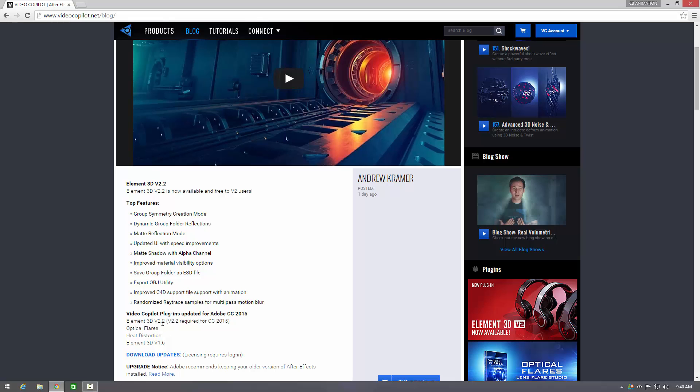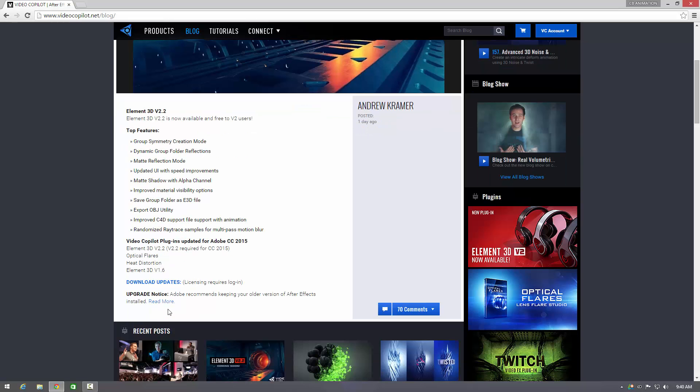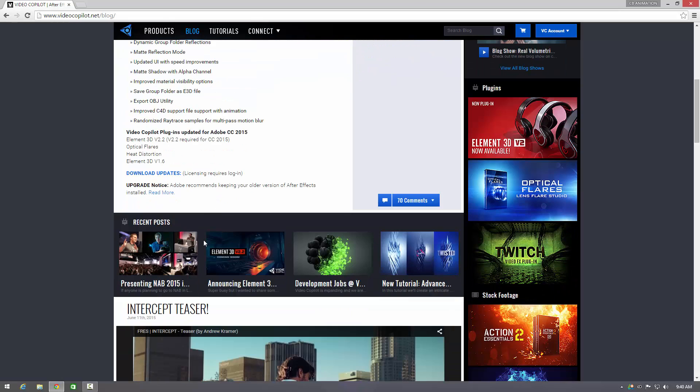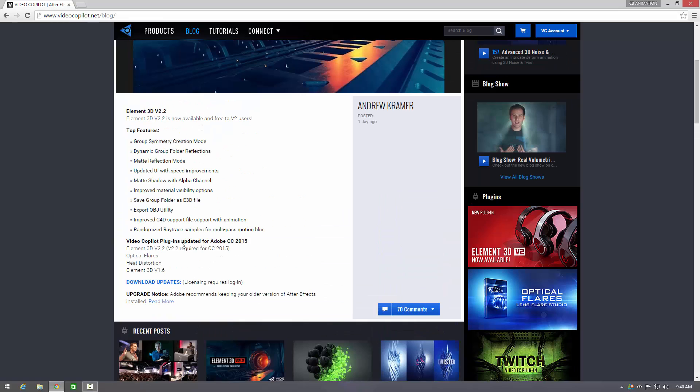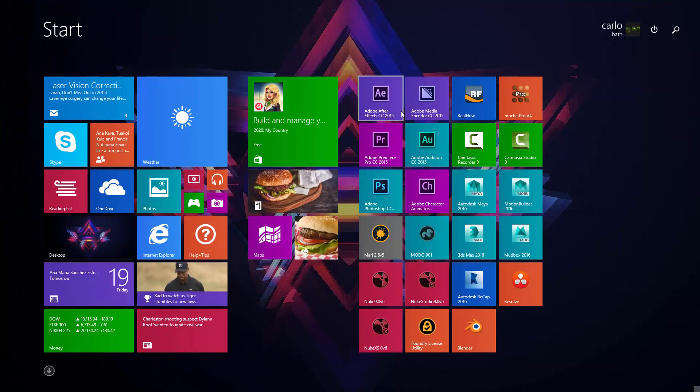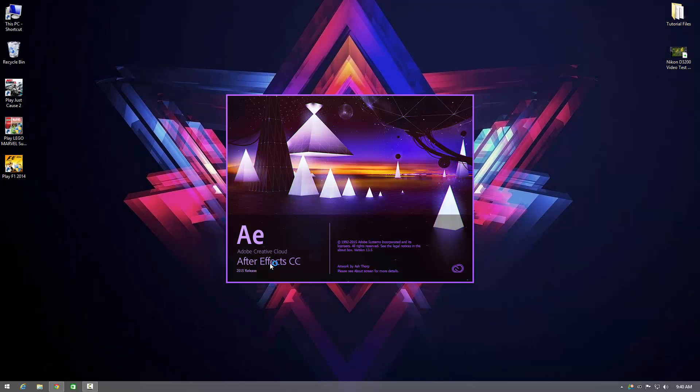They've also provided some updates for optical flares, heat distortion, so on and so on. So if you just click on the download updates it will take you to a page where you can update all of these bits and bobs free of charge.